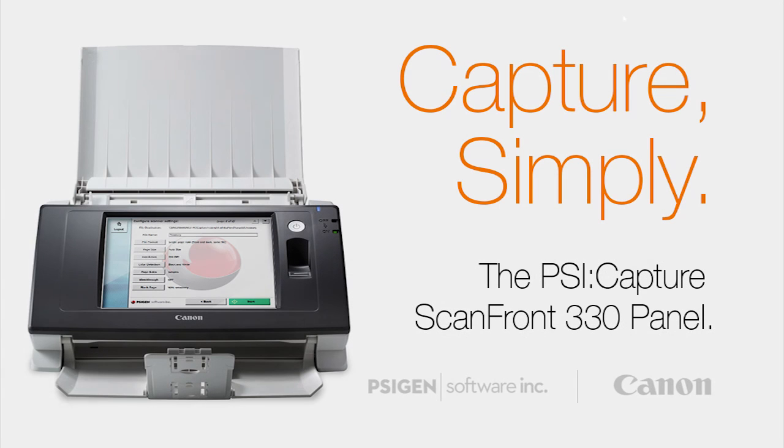This concludes our demonstration of the ScanFront 330 panel for SciCapture integration. If you have any questions, feel free to contact your Canon reseller.